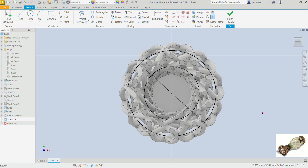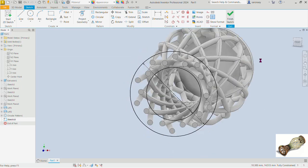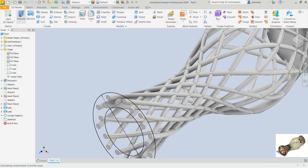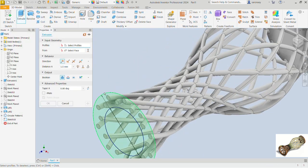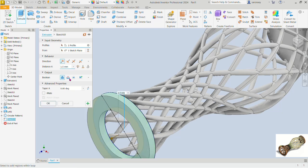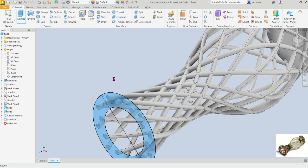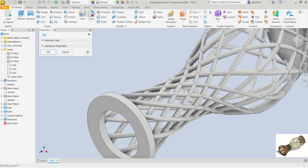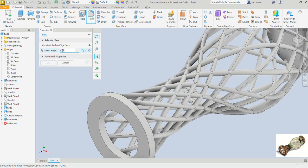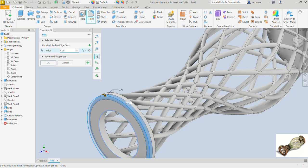This looks good. Finish the sketch. Now extrude — select this profile and extrude to a distance of 1.5. Confirm that. Now apply a fillet of 0.75 to this edge and this one here, and click OK.